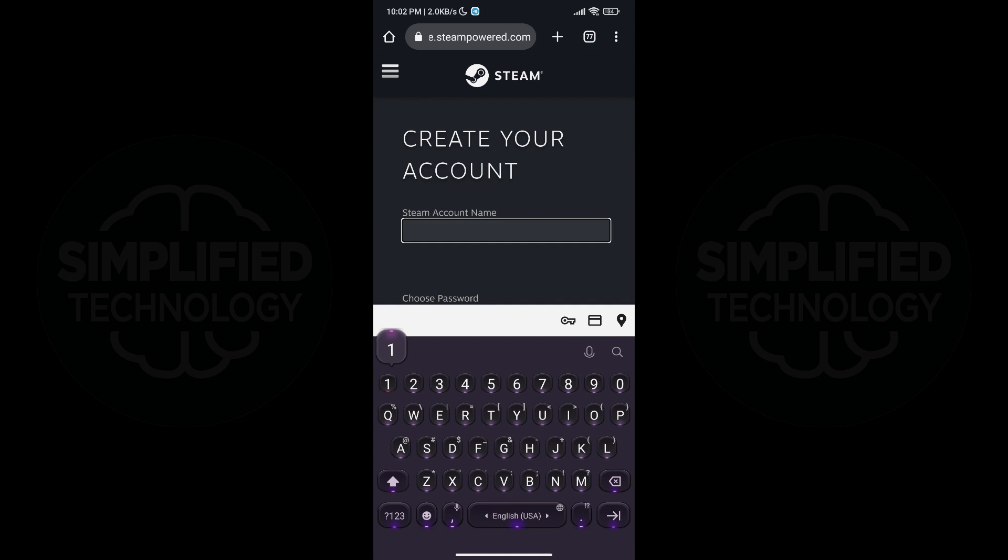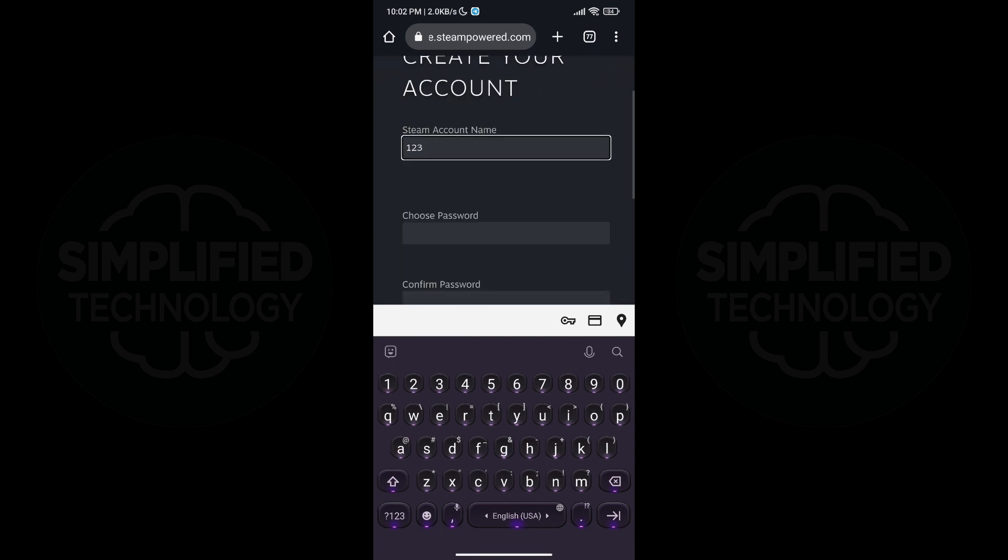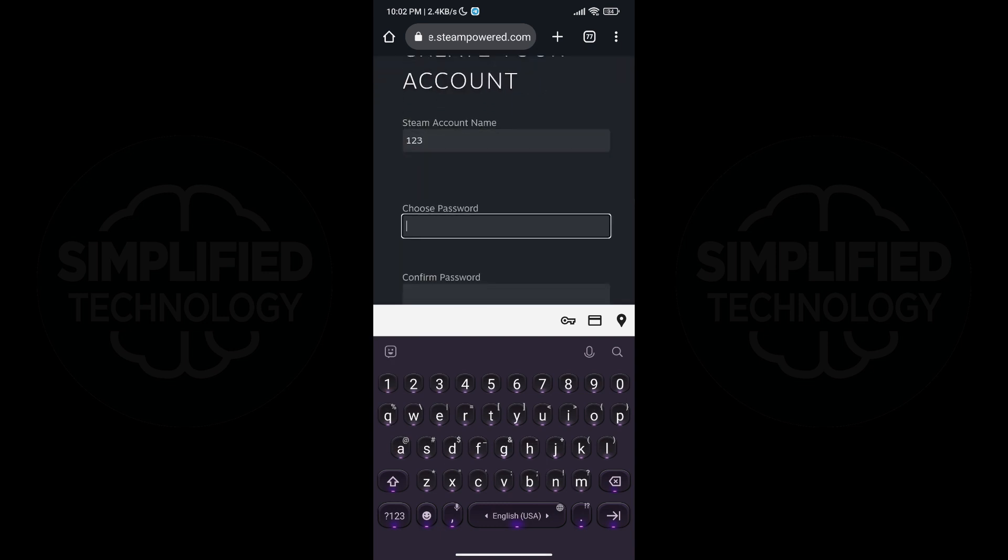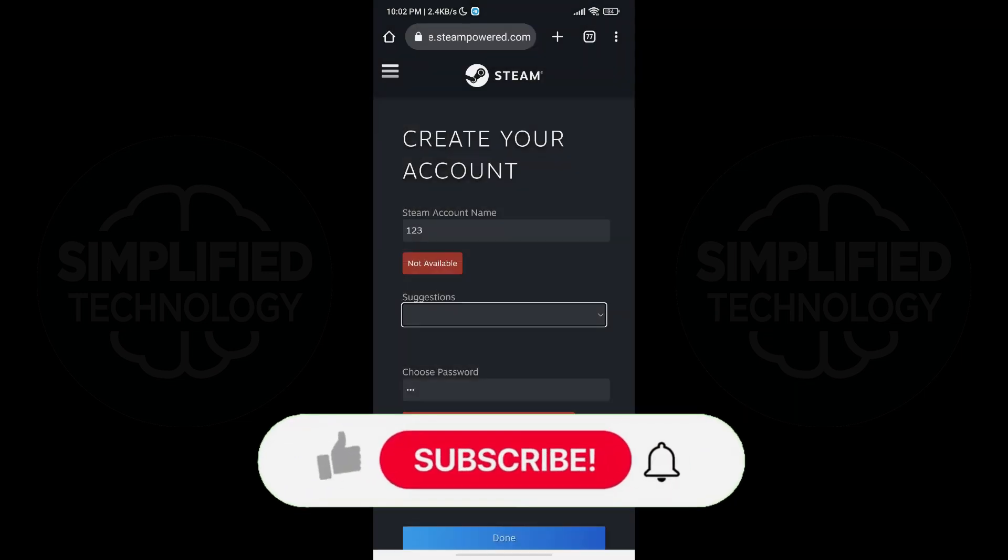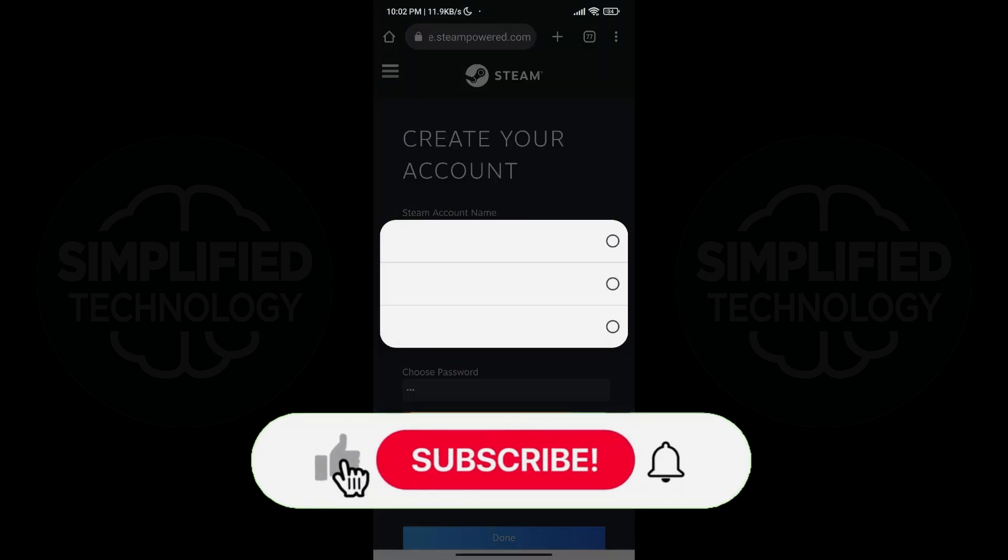Choose your Steam account name and password and then click done. Congratulations! You have successfully created your Steam account on your mobile device.